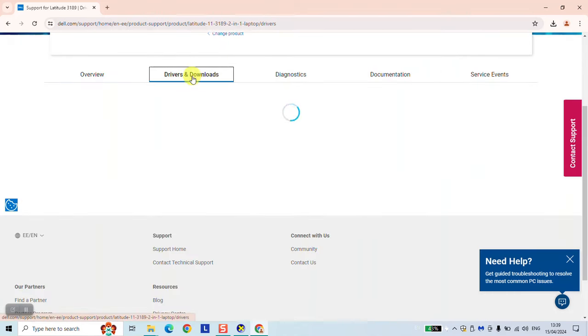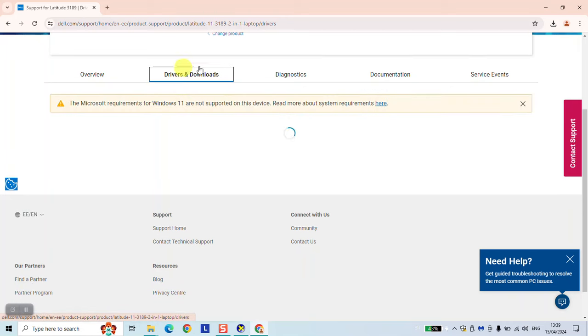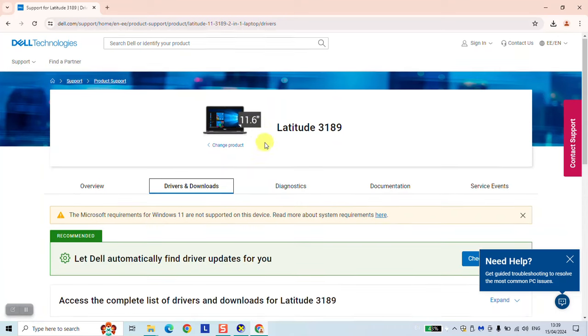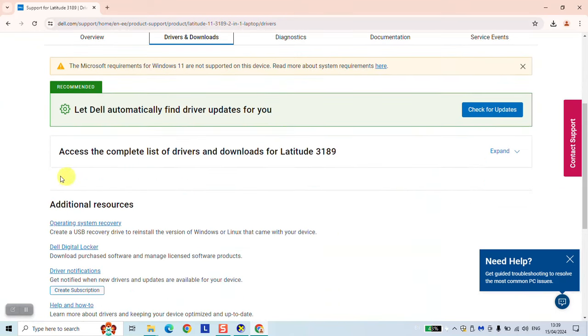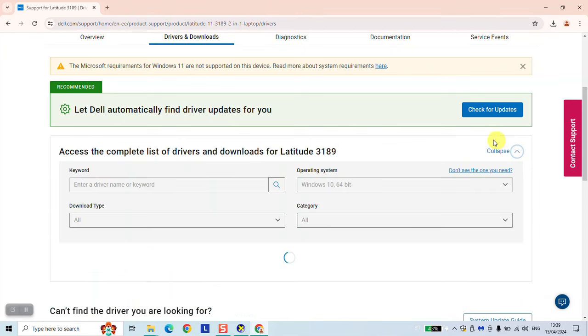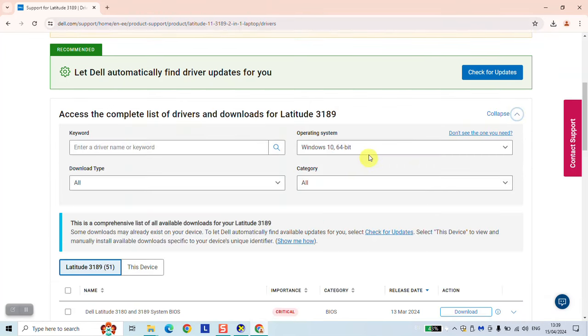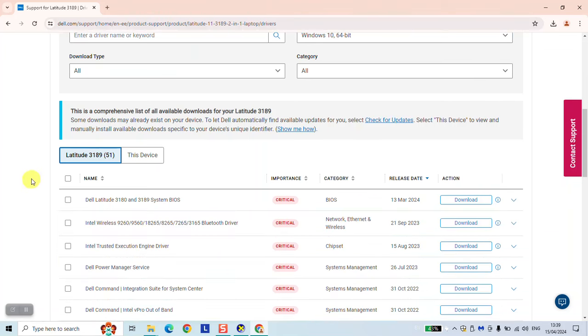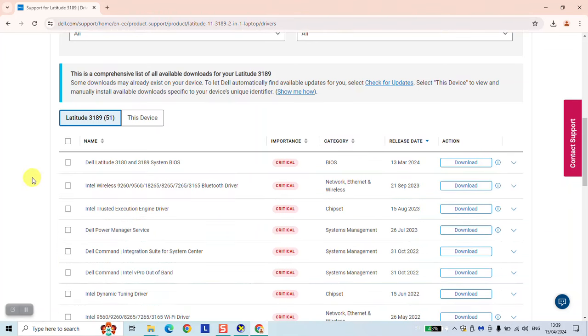Drivers are now loading. But the method should work for all Dell laptops the same way. You just need to make sure to enter the exact model in the previous step. Here, access the complete list of drivers and downloads. Click expand. Make sure to choose the correct operating system. And as a next step, search for camera.